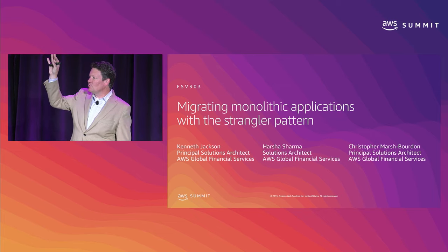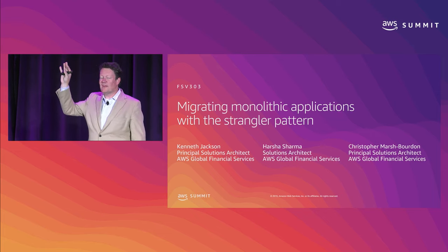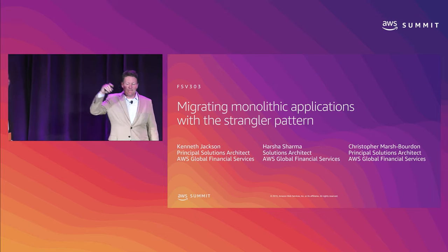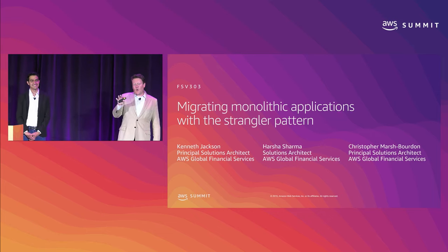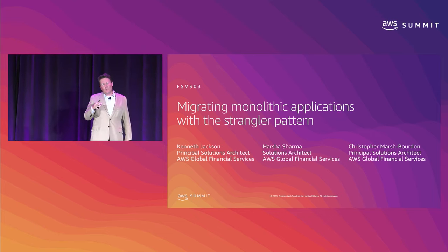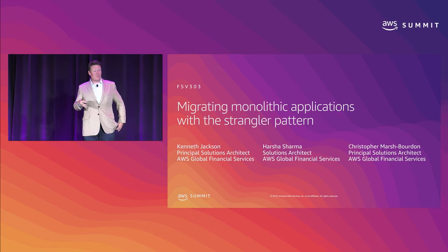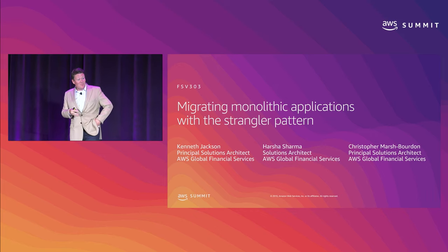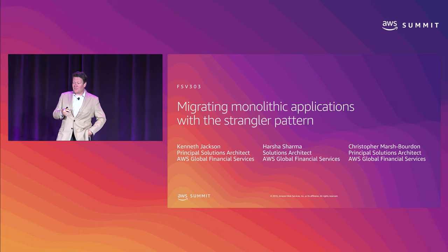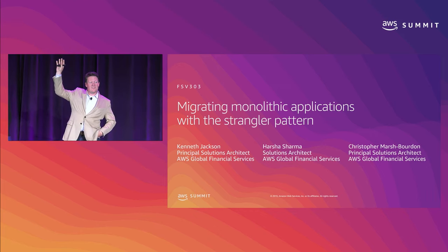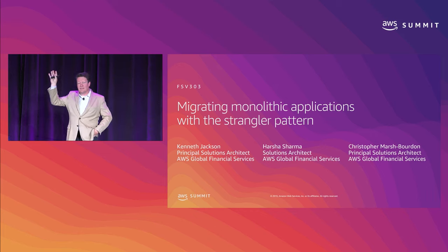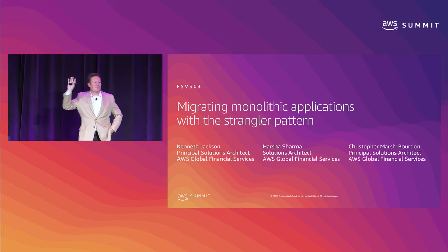Good. 92.4% of the room. Excellent. Of those, who is considering migrating them to AWS but has questions about how to do that? 78%. Excellent.